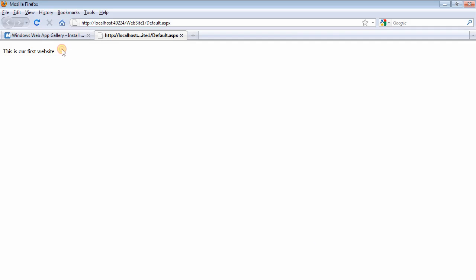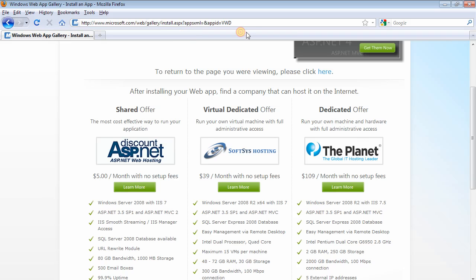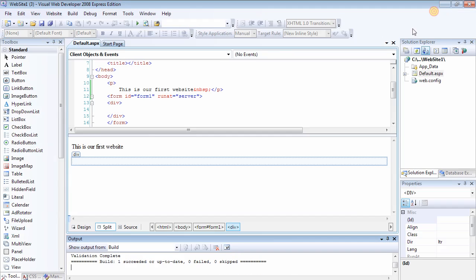And we have written our first website. So this is our first website. As you can see, the server is running, everything is working fine. So if you go back to the application, that's it really.